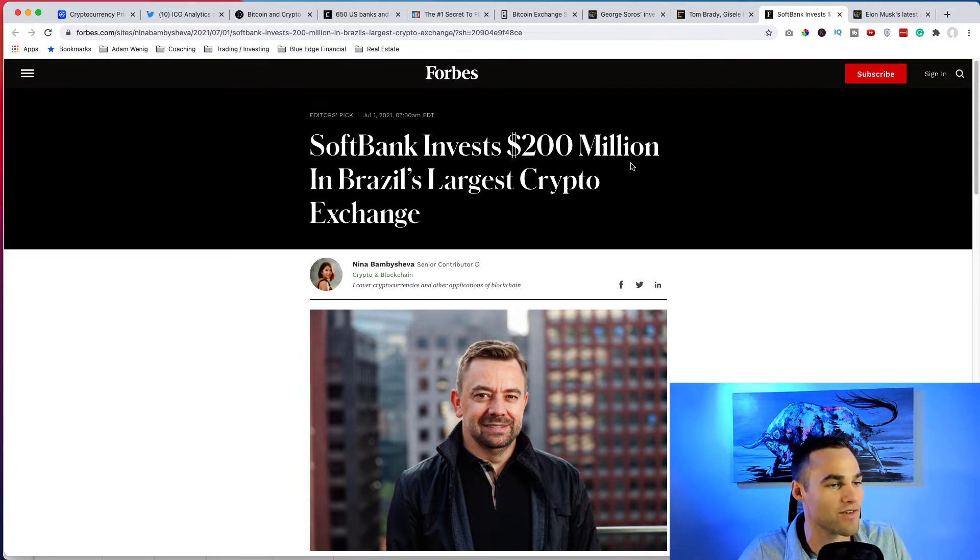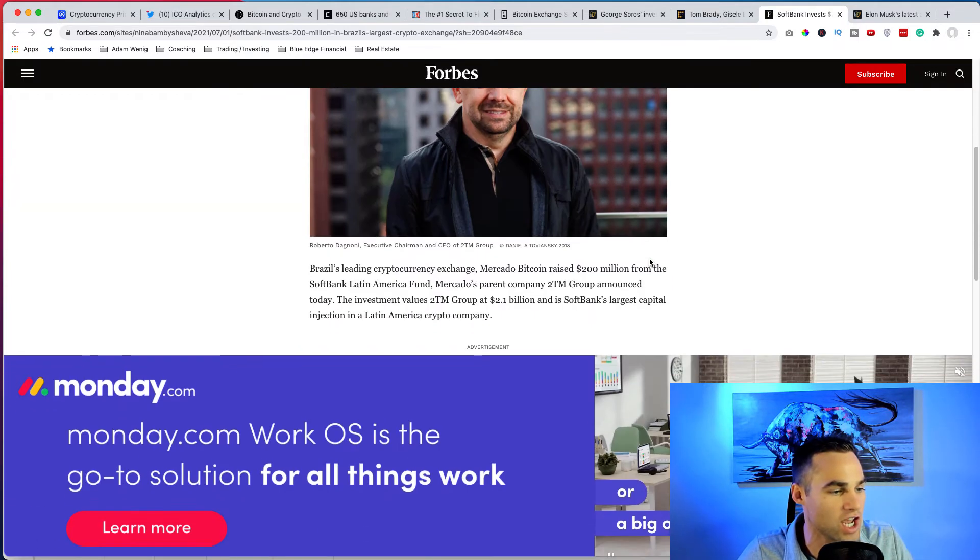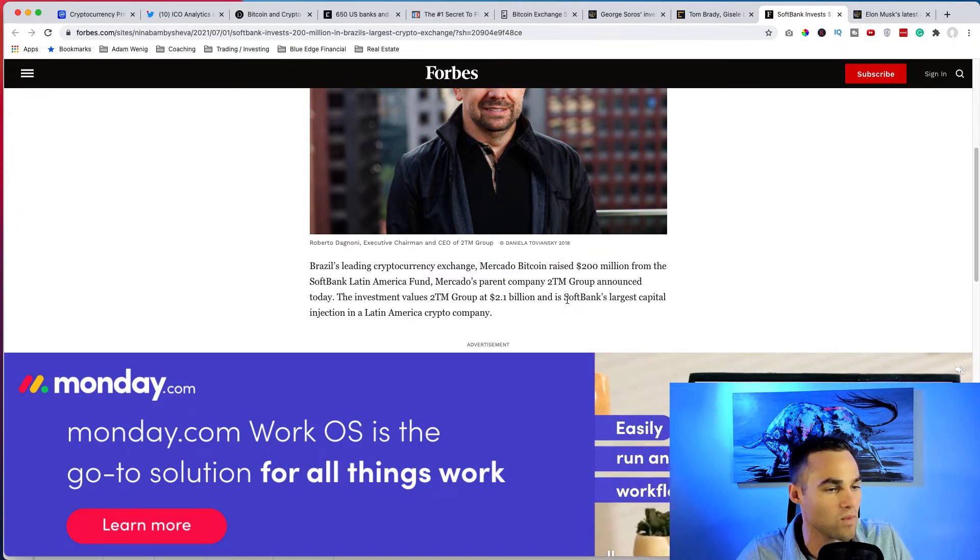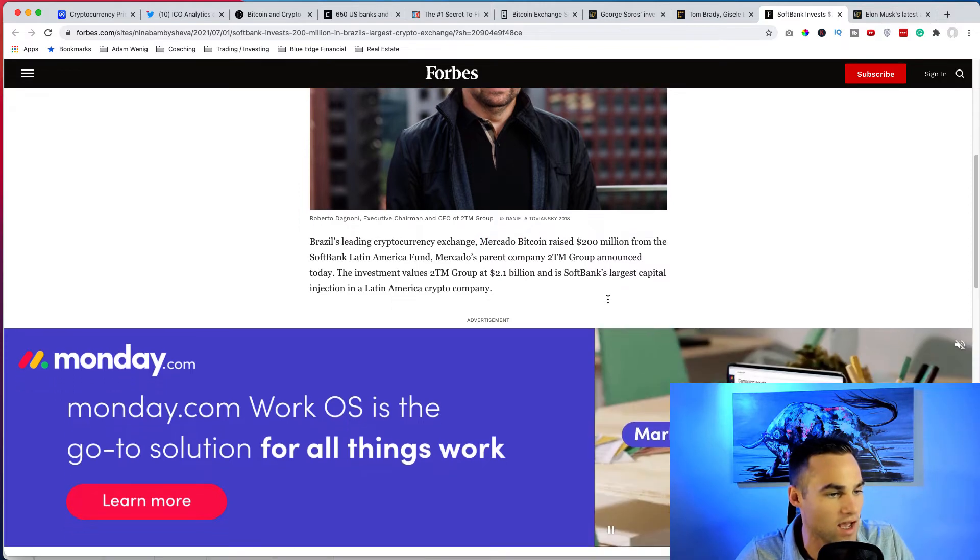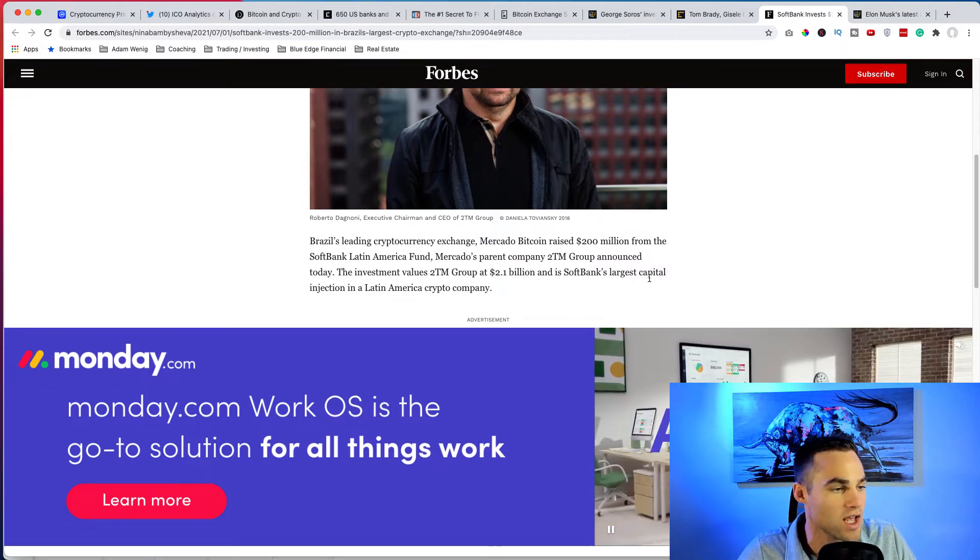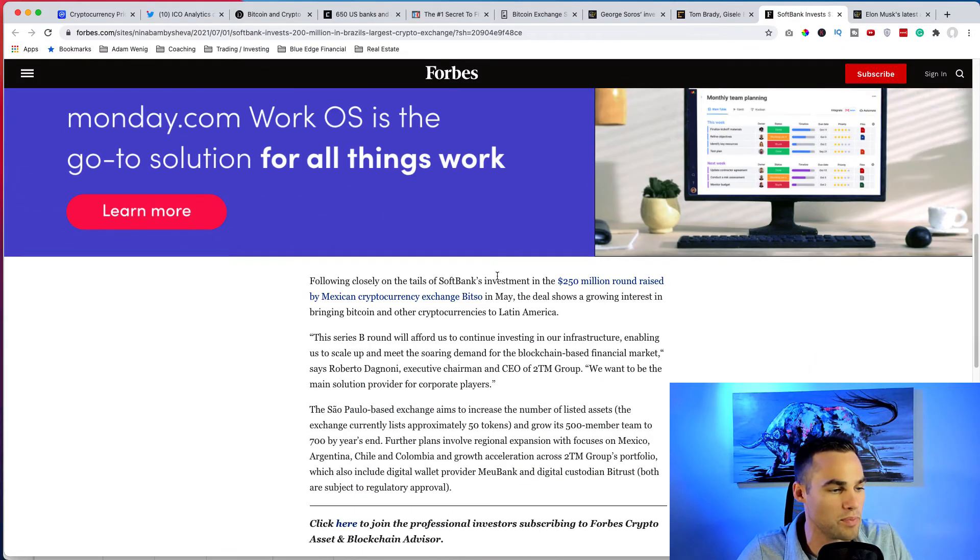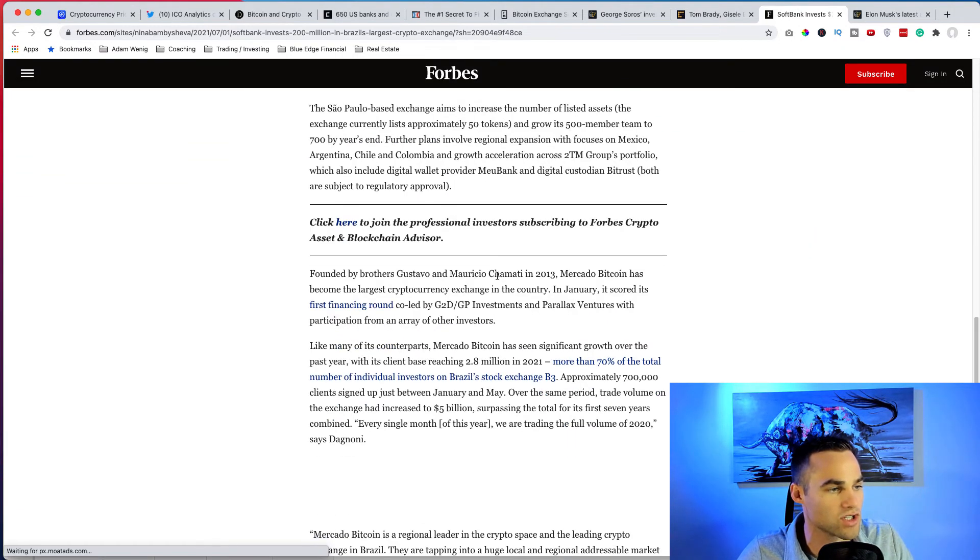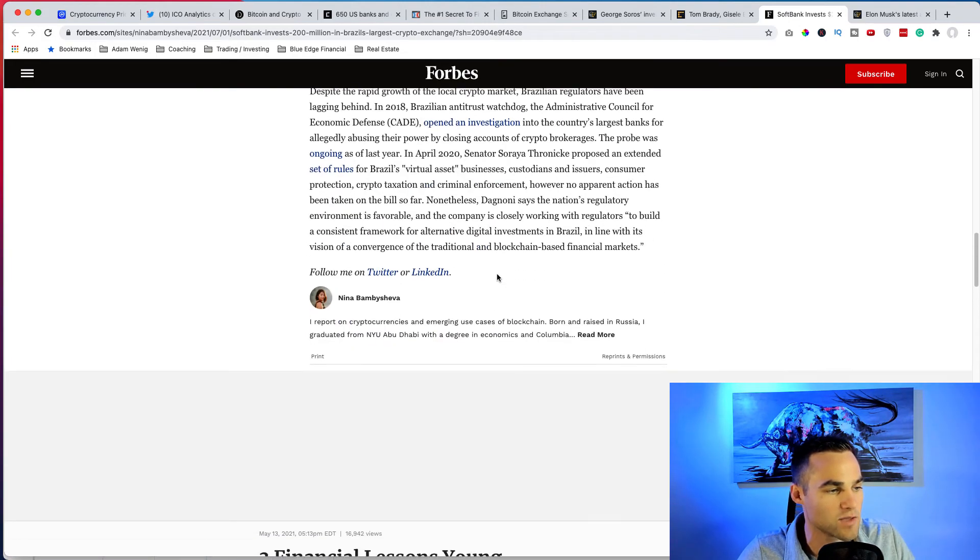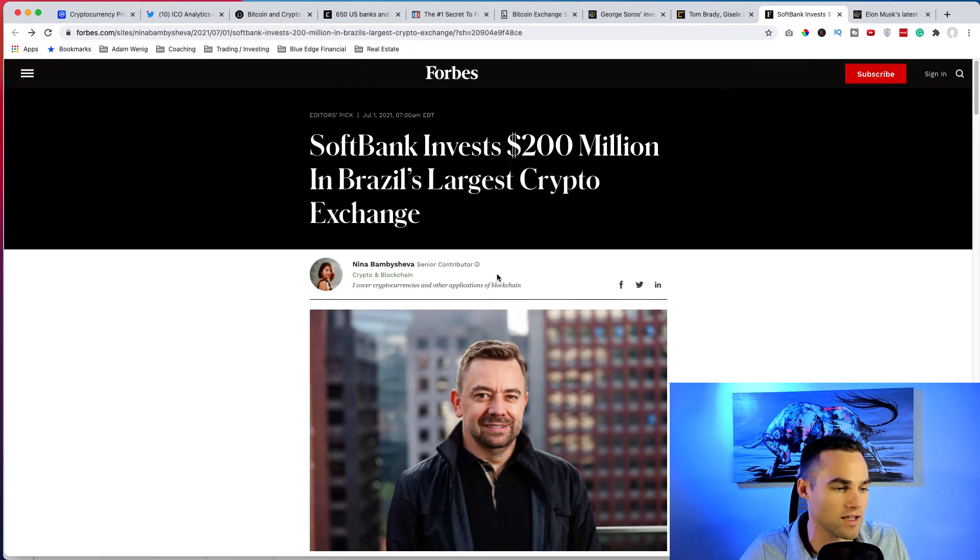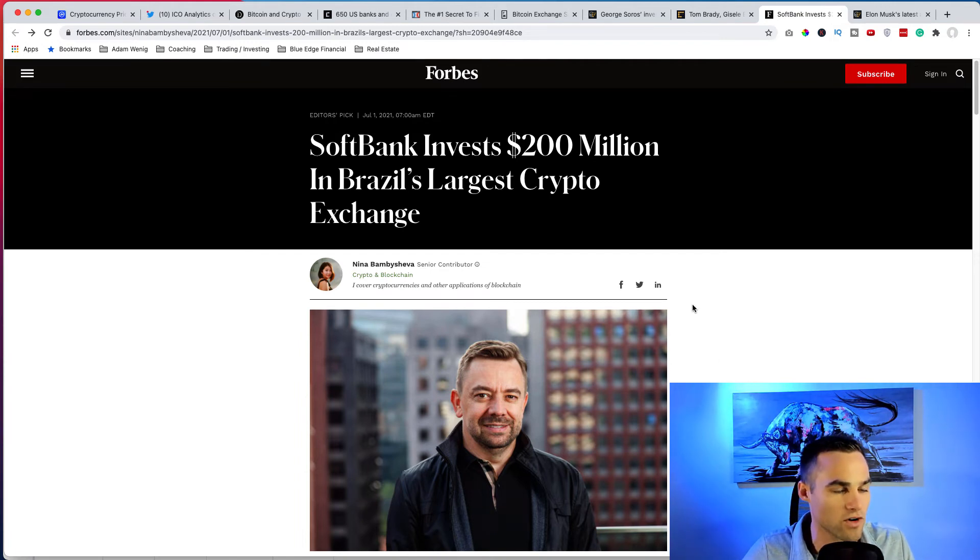So with that being said, Softbank invests 200 million dollars into Brazil's largest crypto exchange, into Mercado Bitcoin. They raised 200 million dollars, which is really awesome. This is Softbank's largest capital injection in a Latin American crypto company. They're like a two billion dollar bank, so this is just awesome to see that, you know, especially in Latin America, we see even more innovation and more money flowing into these firms, like crypto related firms.